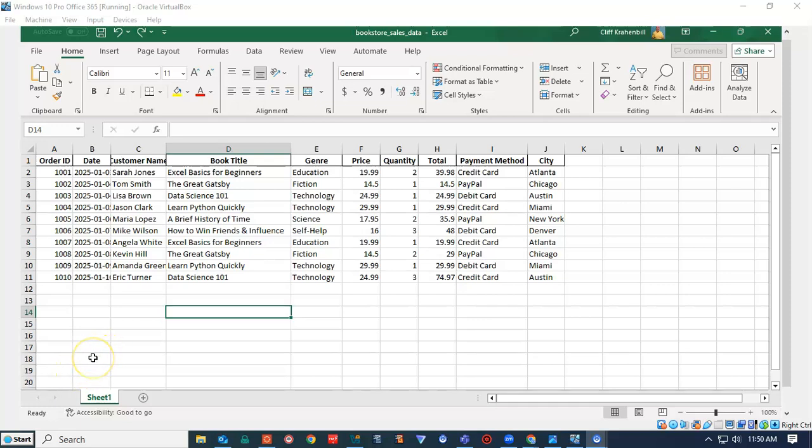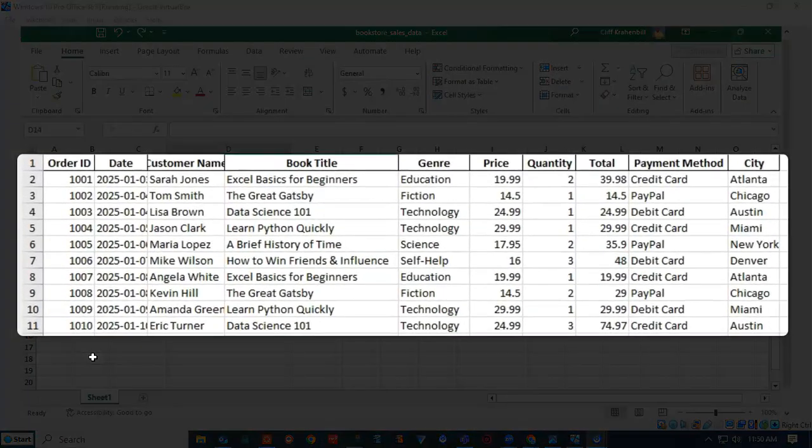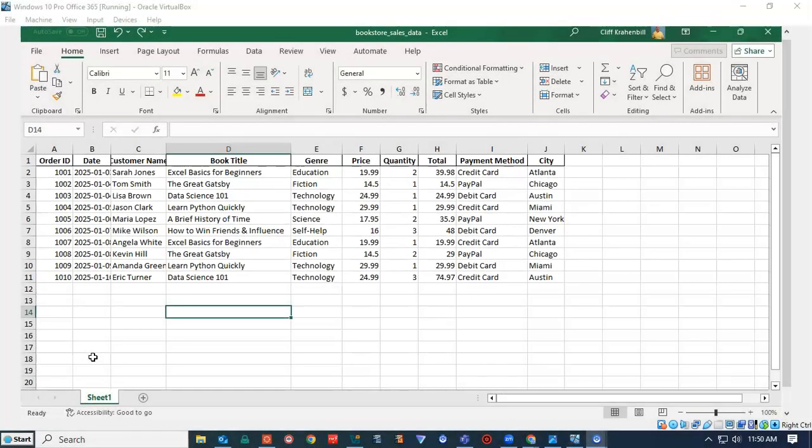Greetings, I'm Professor K and in this short video presentation, we're going to see how we can add a title to our Excel spreadsheet. Now, if you look at my Excel spreadsheet, you'll notice that I don't have any room for a title. So the first thing I'll have to do is insert a row.